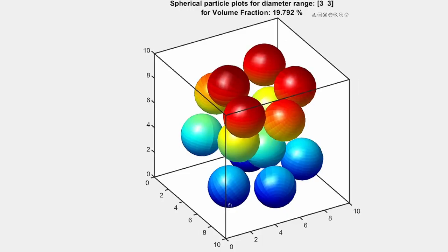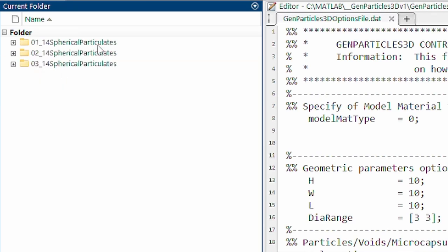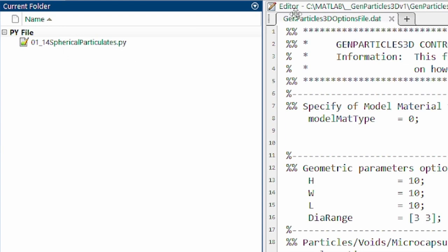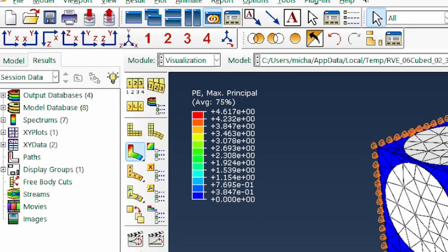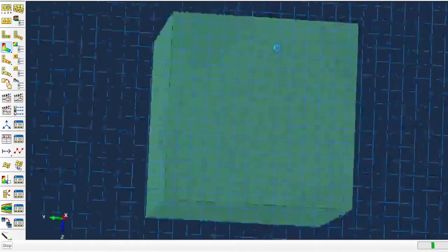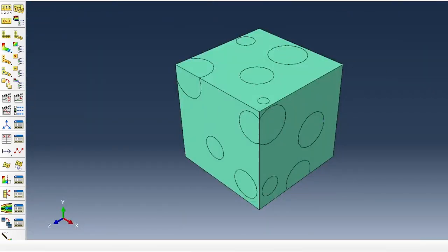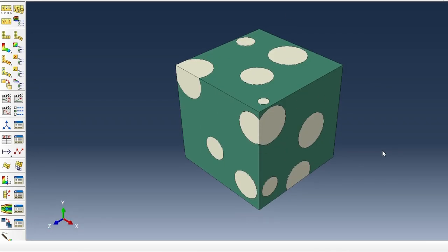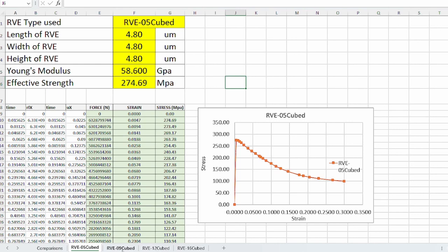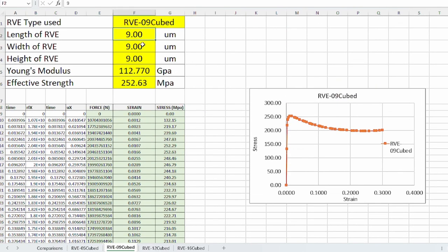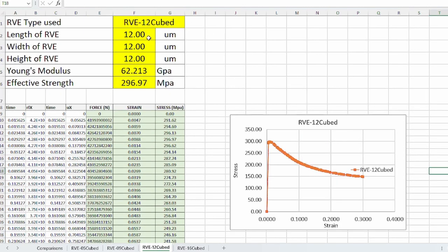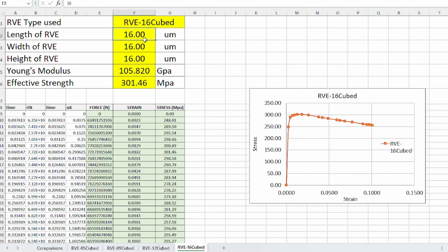After running GenParticle3D again, it generates the domain as before. We open the corresponding Abaqus script and run it for the larger RVE, which generates the bigger geometry. The same process is repeated for the third and fourth cases: a 15 by 15 by 15 RVE (trimmed to approximately 12 by 12 by 12), and a 20 by 20 by 20 RVE (trimmed to 16 by 16 by 16). Stress-strain data is extracted for all four cases.